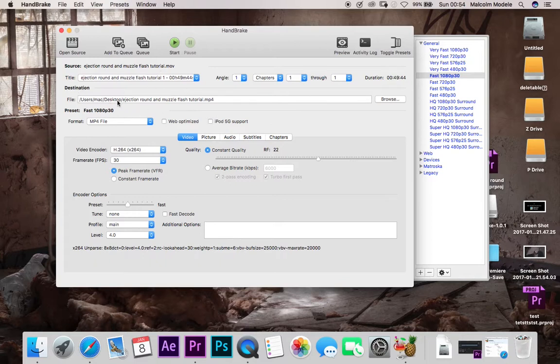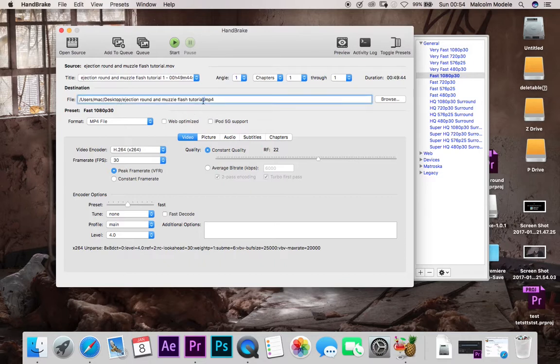So mine's going to go to desktop and it's going to save it as ejection round tutorial. I'm just going to alter that slightly and just change that to ejection round tutorial handbrake HB, so I know it's a handbrake.